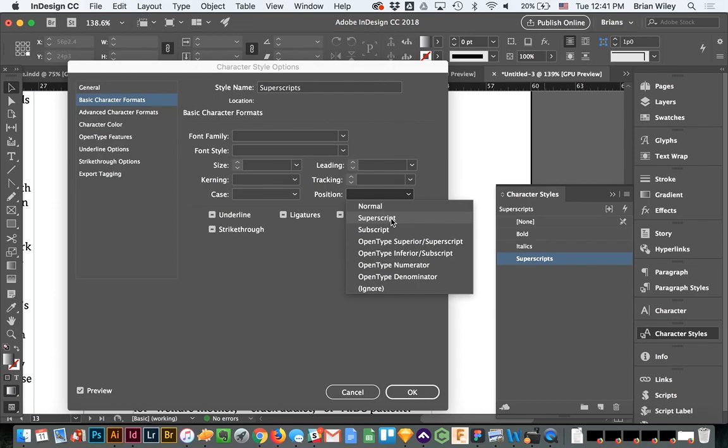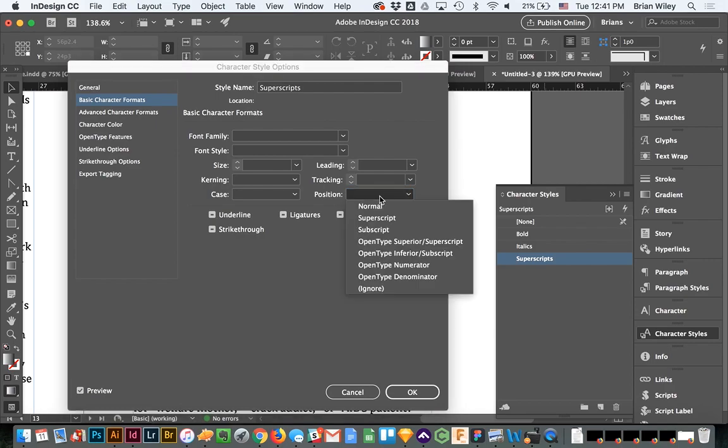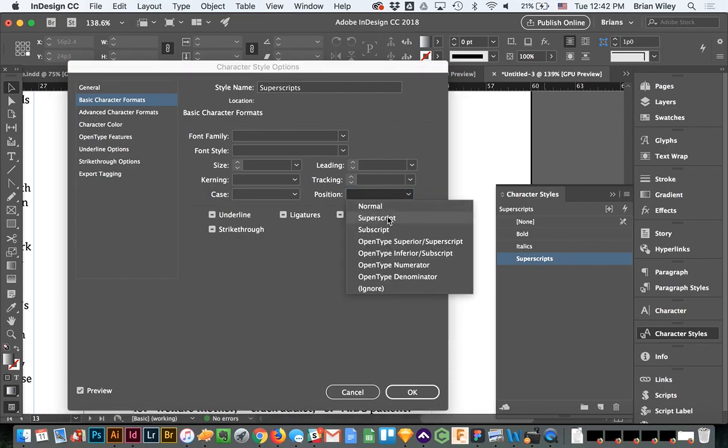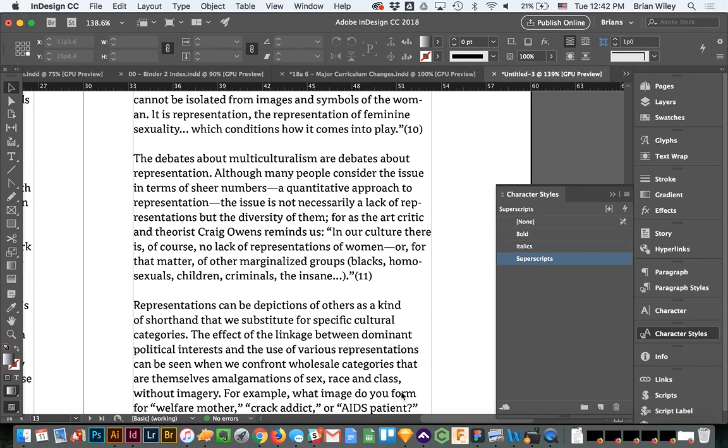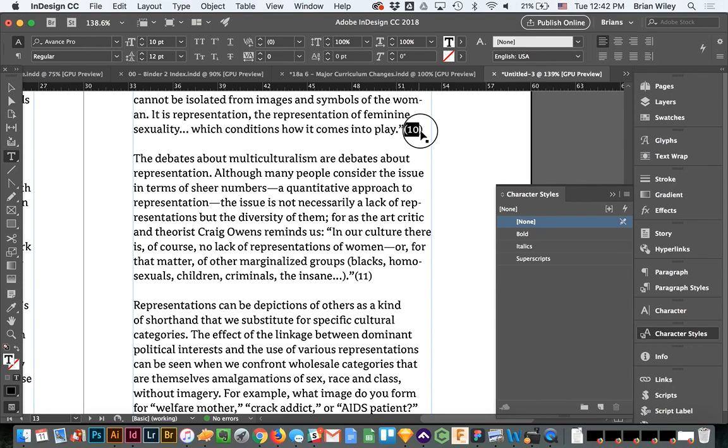Now it is important that you change this to superscript and not open type superscript at this point, and I'll show you why in just one second. So now that we have that created and we're going to change that positional form, and just to show you what it's actually going to do, I'll apply it manually once, but it's going to make those superscripts.